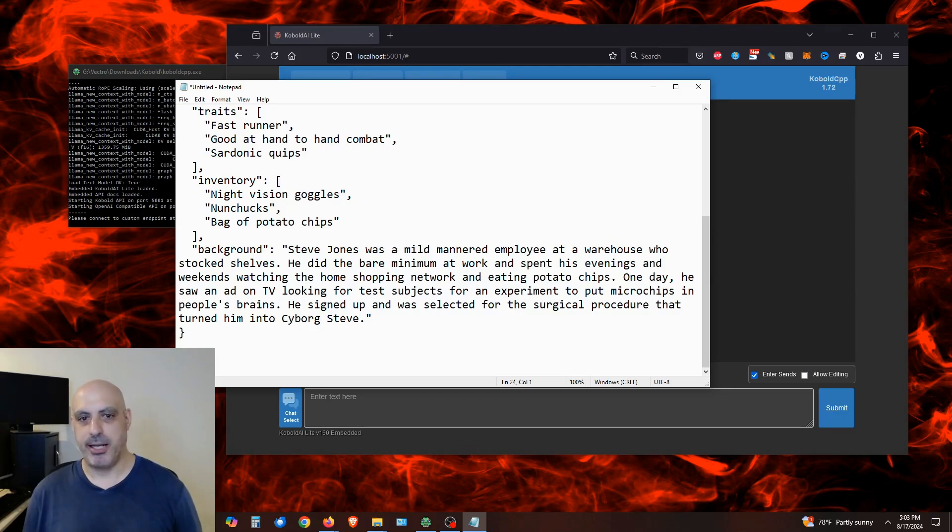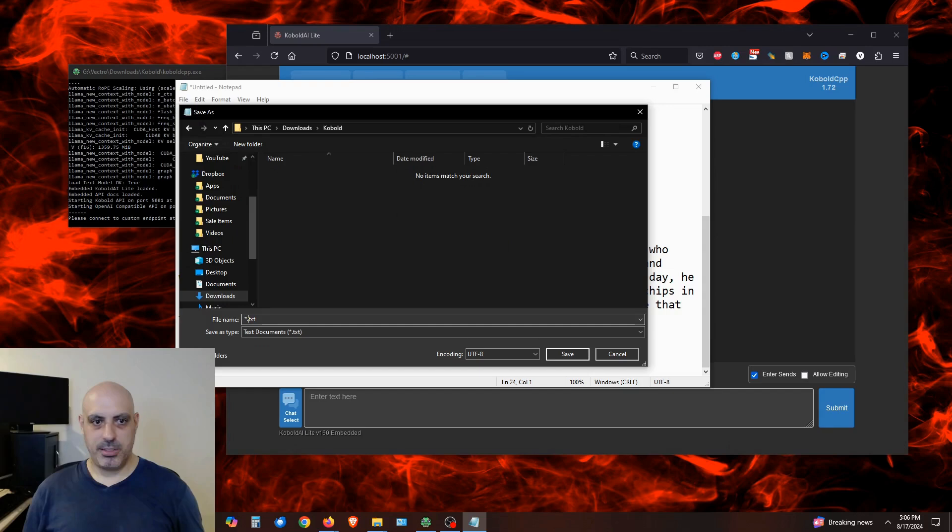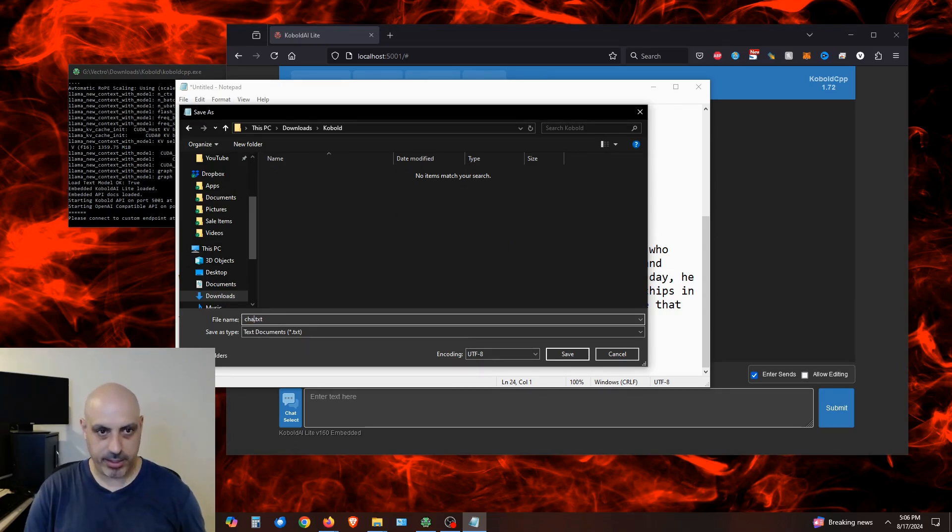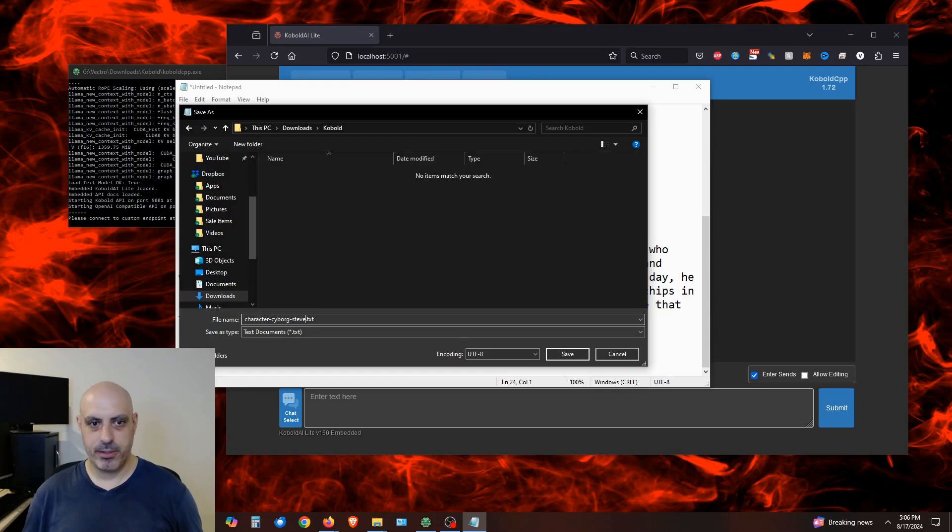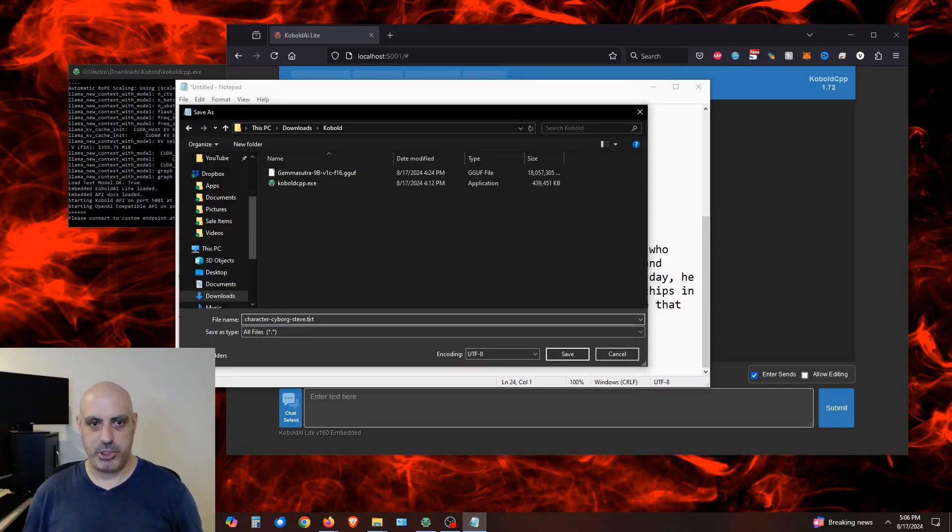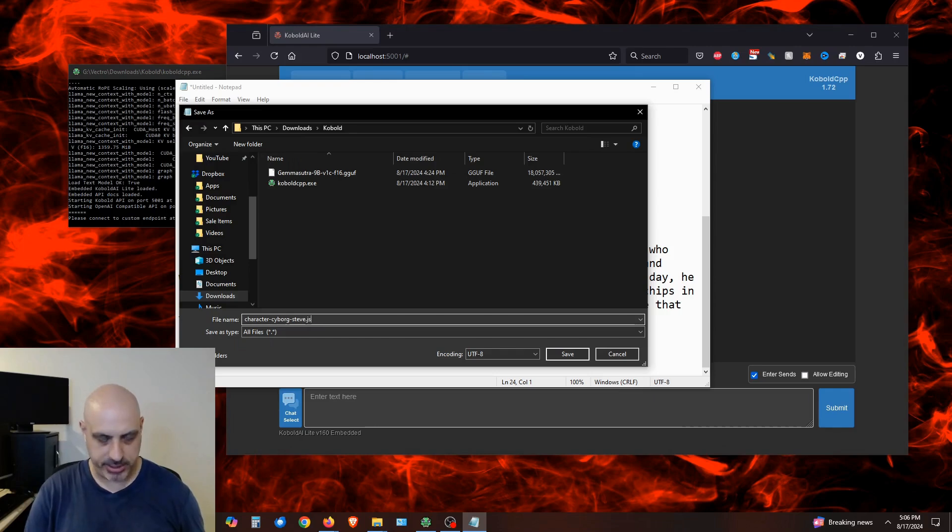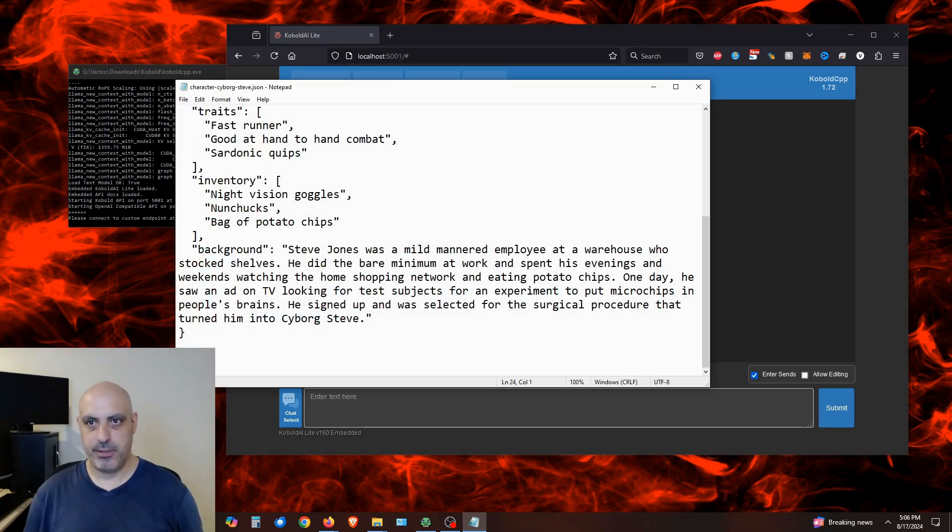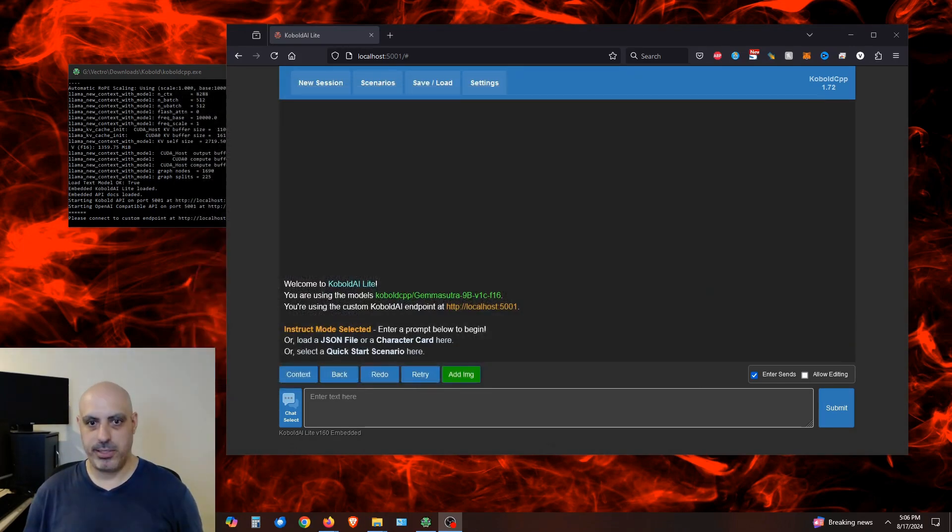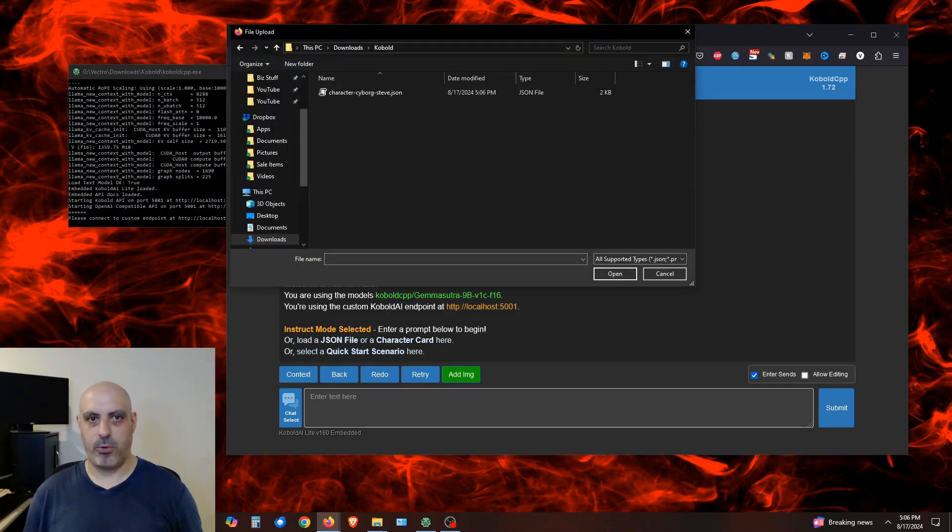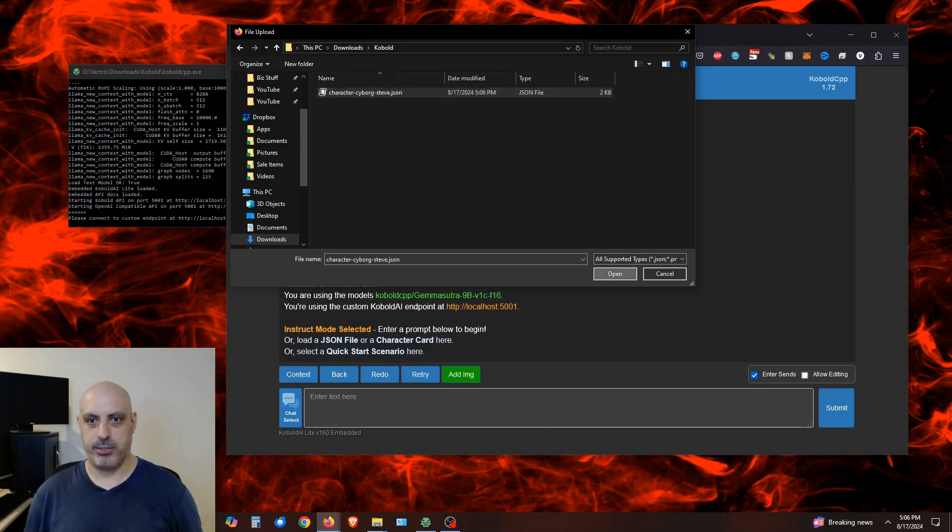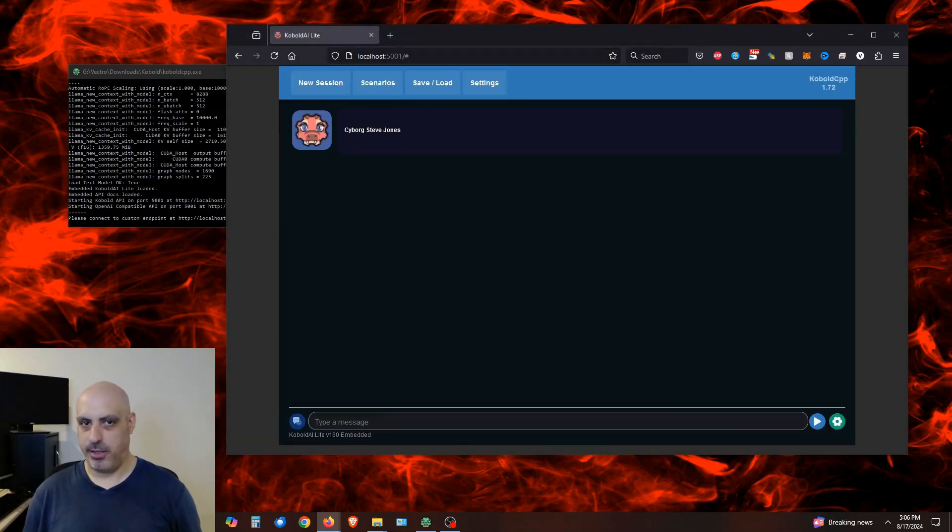Save this file into the folder where you downloaded Kobold. I'll just call it character-cyborg-steve.txt. And then we're actually going to pull this down and go to all files and change .txt to .json. Hit save. Close this. Click over here where it says load JSON file or a character card. Go over to the folder where you downloaded it and click on the character card that you just made. And there it is. Cyborg Steve Jones.